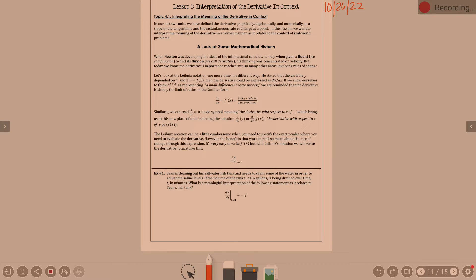In our last two units, we defined the derivative. We've looked at it graphically, algebraically, and numerically as a slope of the tangent line. We also define the derivative as instantaneous rate of change. In this lesson, we're going to interpret the meaning of the derivative in a verbal manner as it relates to the context of real-world problems.